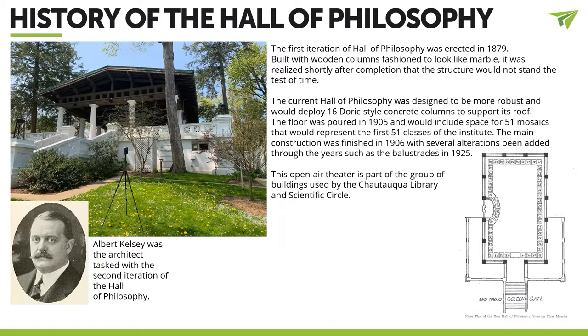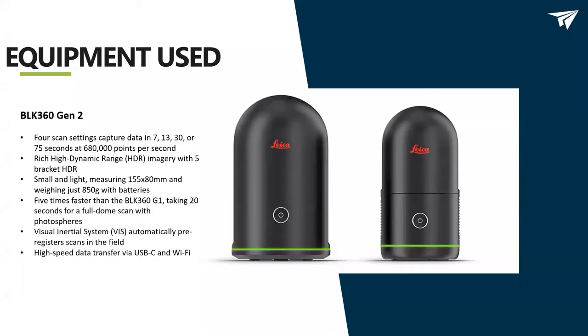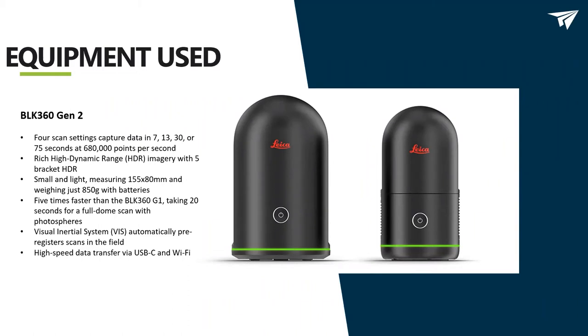So, in the next slide, I'm going to kind of show you the hardware that I use. So, we use two types of HDS scanners. HDS scanners are high-definition survey scanners. Now, I used the BLK360 Gen 1, which is the unit on the left. Recently, Leica just launched Gen 2, which is on the right.